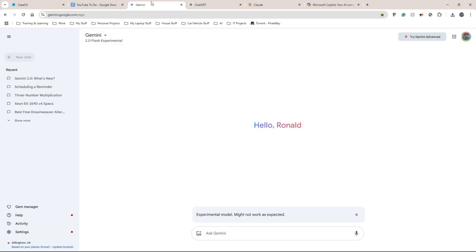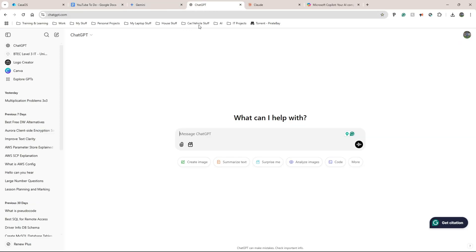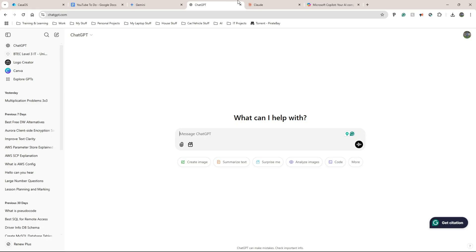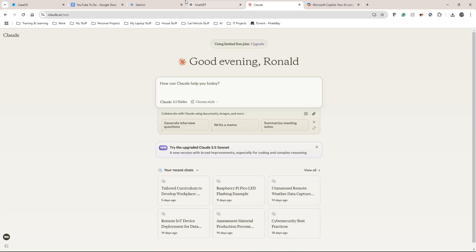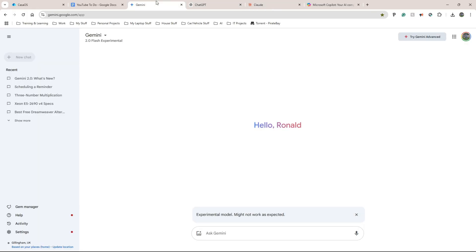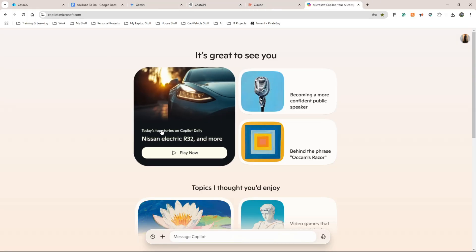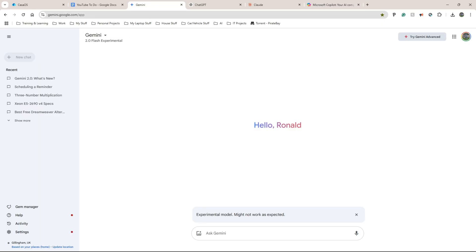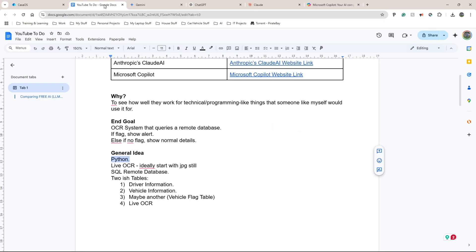We have Google Gemini, ChatGPT, Claude AI, and Microsoft Copilot. My initial impressions: I think the winners are going to be ChatGPT or Claude AI, Google might come in a nice third, and Microsoft Copilot would probably come in last — but most of them will probably get the job done to a decent level. So let's get started.